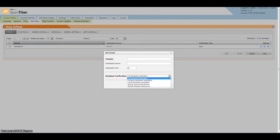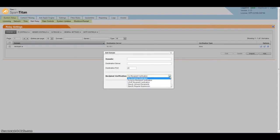What this does is when an email comes in to SpamTitan, SpamTitan will check against your mail server to see if it's a valid recipient or not. If it is, send it through. If not, it's rejected.